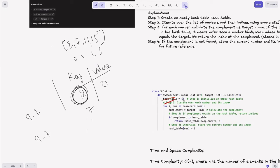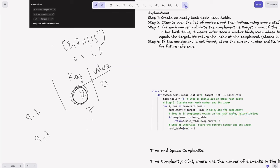In code: first we initialize the hash table. Then we iterate over nums using enumerate to get the index and the num. We calculate the complement as target minus num — for the first element that's 9 minus 2. We check using the 'in' operator if the complement key exists in the hash table. If it does, we return a list containing hash_table[complement] — which gives the index of the complement — and the current index i. For example, hash_table[2] gives us 0, so we return [0, current_index].